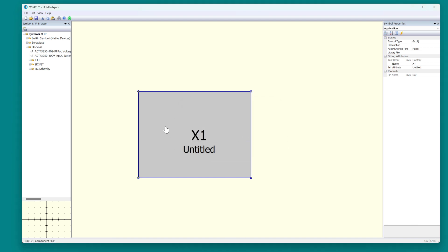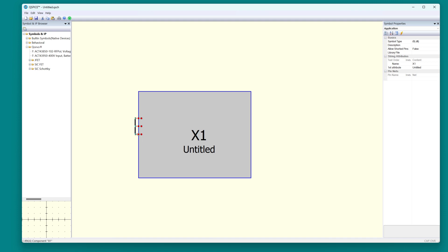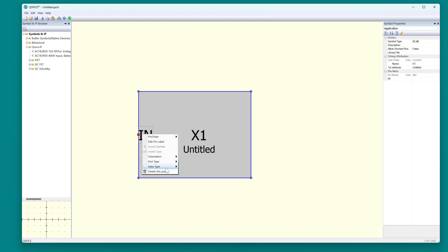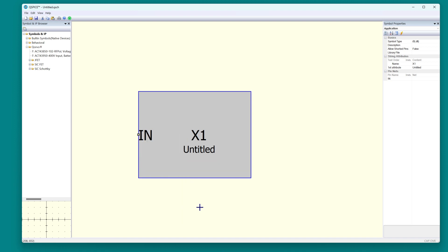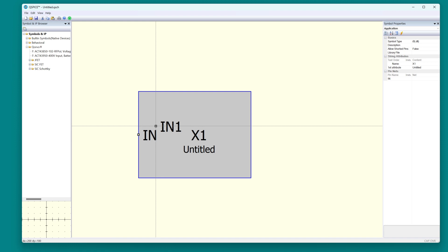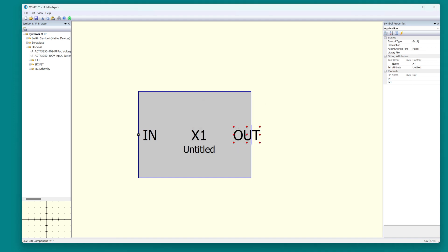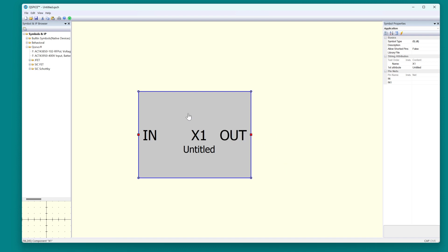Right-click, add port. That'll be in. We'll make this change the justification so it looks a little nicer. Port type will be input. Data type will be float. And Ctrl-C, Ctrl-V, Ctrl-E for mirror. Put it over there. This will be the out. There's the output, port type, output.